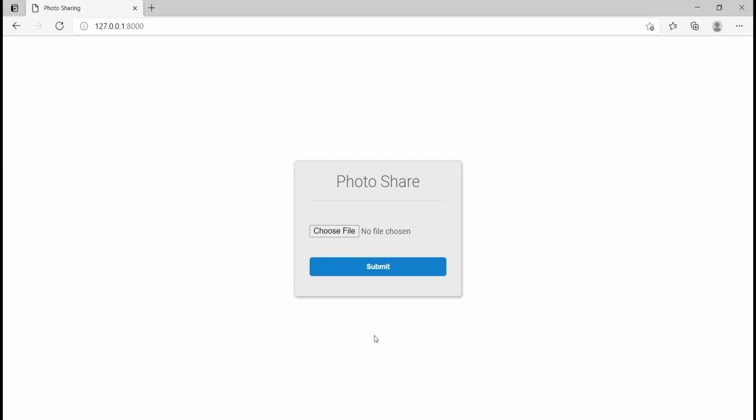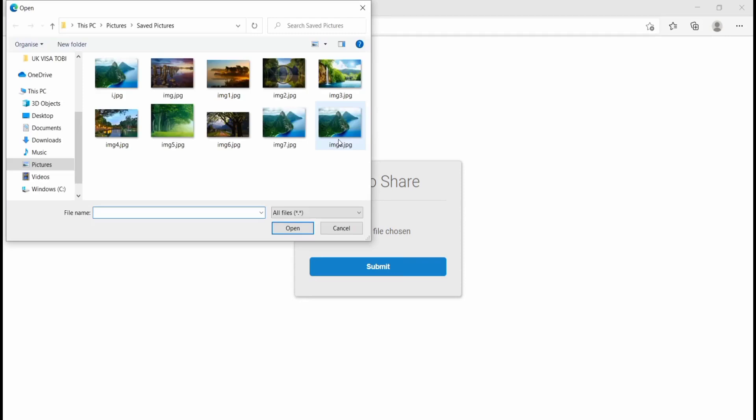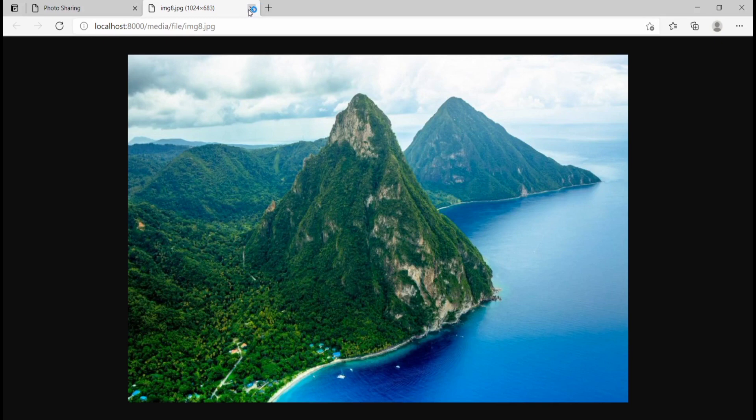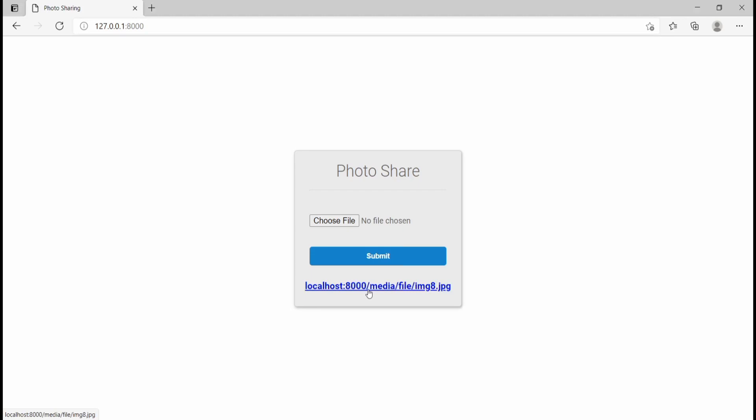Let me show you the end product of what we're going to be building. Right here I can just choose a file, select image 8, and hit submit. Now you see it gives me this link. I can copy that link and if I open it, we can see it opens up that image. So I'm able to upload a photo and get the link to that photo. We can also make it so the user can just click on that link directly. As you can see, this link is still using localhost 8000.